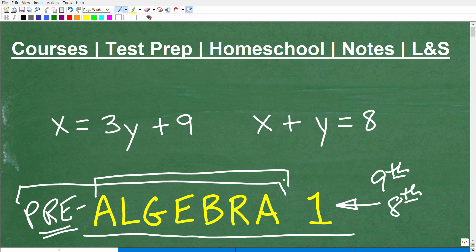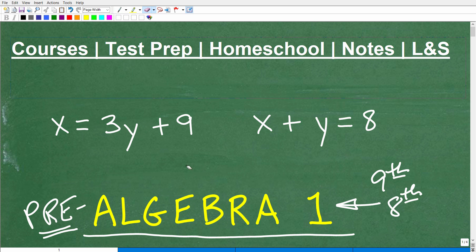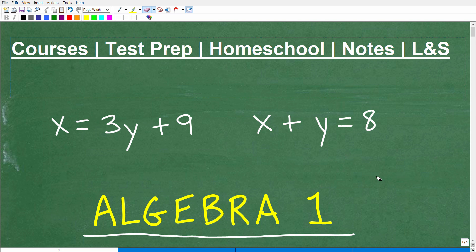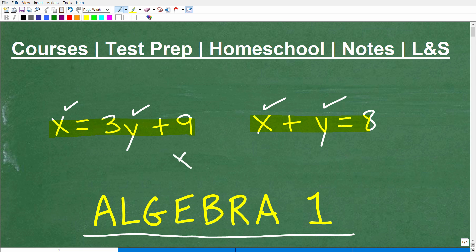Pre-Algebra is effectively an Algebra course — you're just not doing Algebra at as advanced a level as Algebra 1. But still, you're learning a good amount of Algebra, and you should actually be able to solve this problem if you've completed a good Pre-Algebra course. Now, what is the problem? Well, here it is: we have two equations with two variables, x and y, and we want to solve for both x and y.